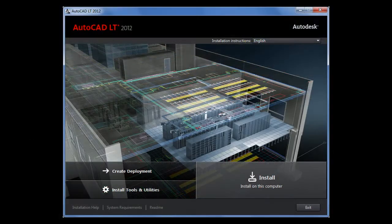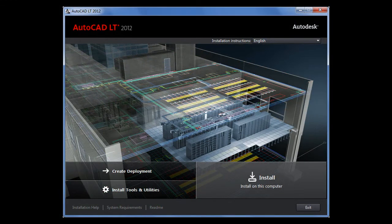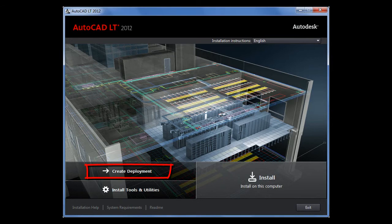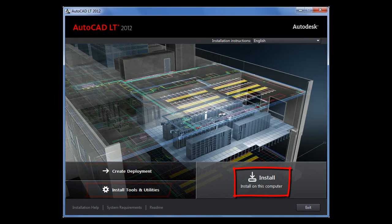The installation dialog for AutoCAD LT 2012 has been simplified to provide a better installation experience. Choose between creating a deployment, installing tools and utilities, and the regular installation process.